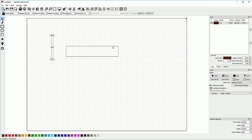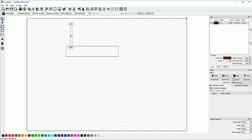Engraving is one of those things where you'll hear a bunch of different terms, so we'll try to break those down. Engraving and marking are essentially the same thing. Marking is cutting only partway into the surface of the material. Engraving is the same thing. You'll hear two different kinds of engraving: one is called image engraving and one is called vector engraving. They are both doing basically the same thing.